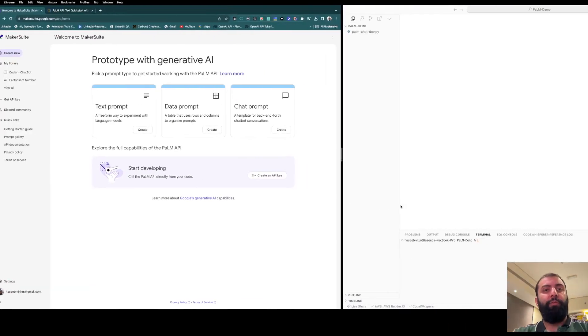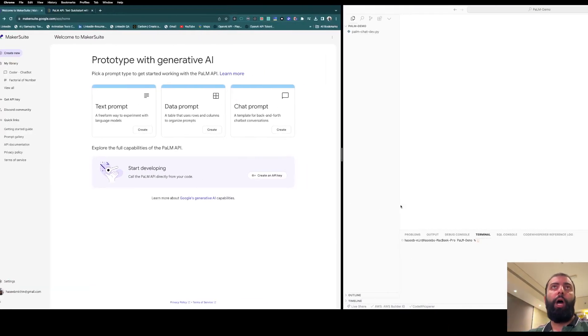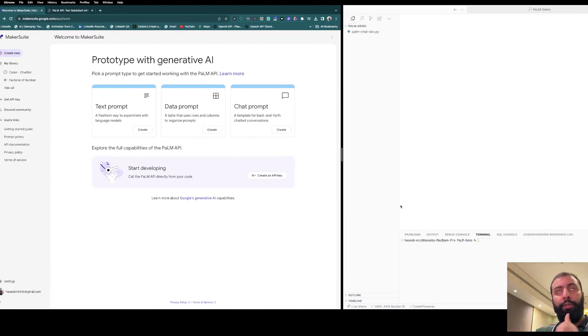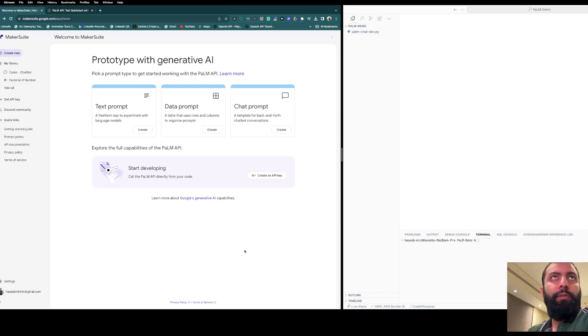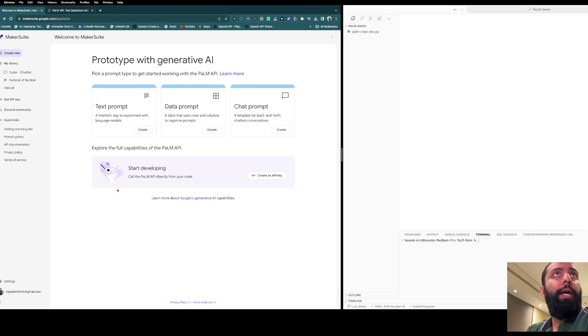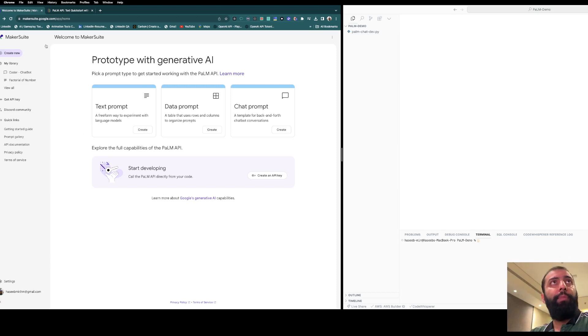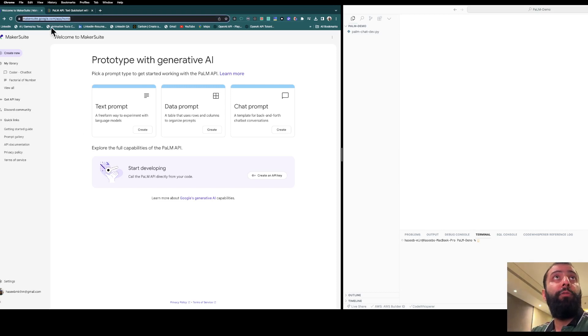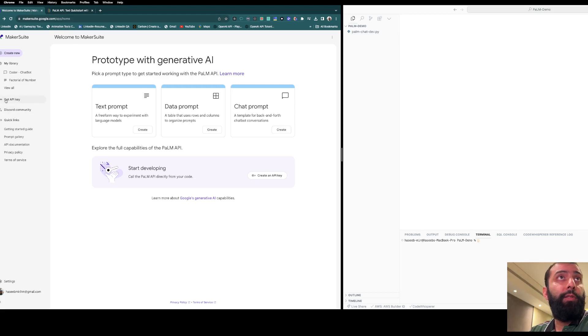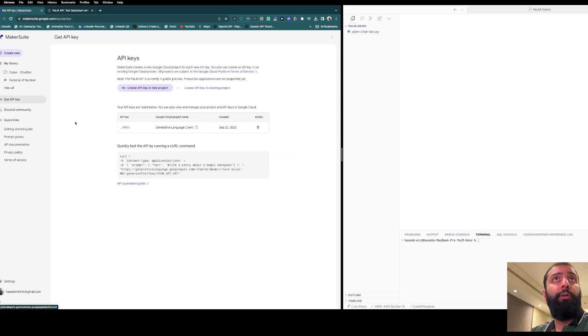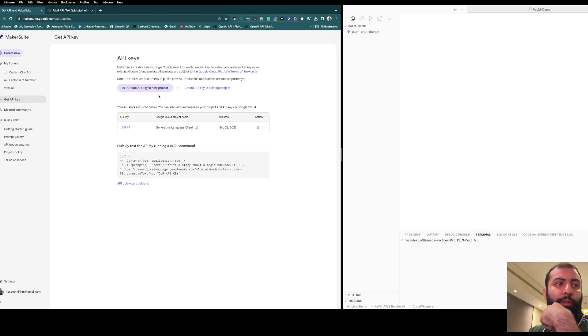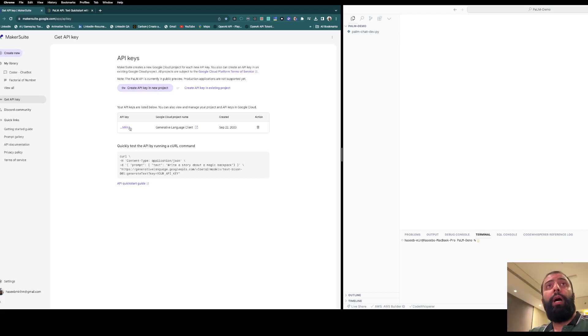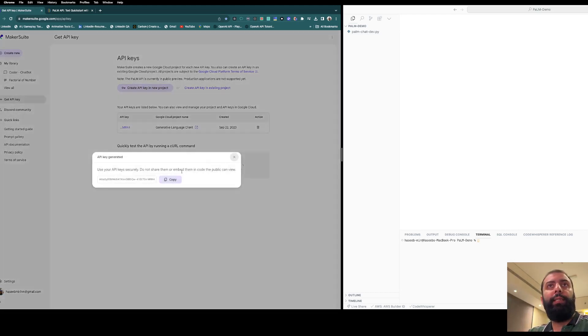Hey guys, and welcome to this video. Today I'm going to show you how you can generate a chatbot using the PaLM AI. You need to get the API key from makersuit.google.com. Go to 'Get your API key' and hit 'Create API key' in your project. I have already created it, so let's copy it and head over to the quick start guide.